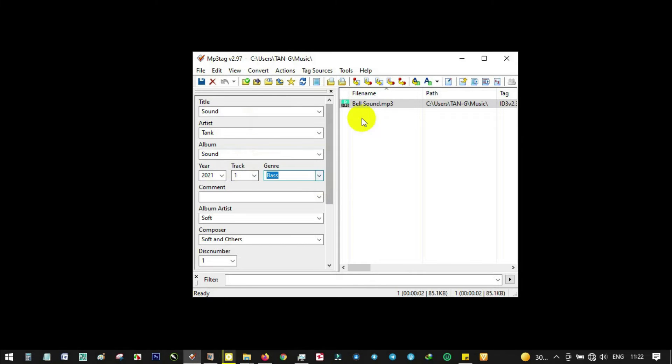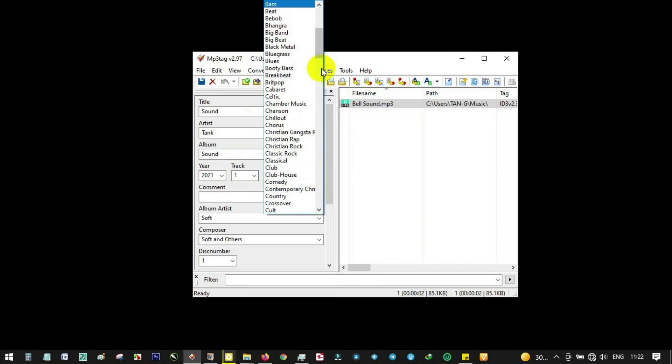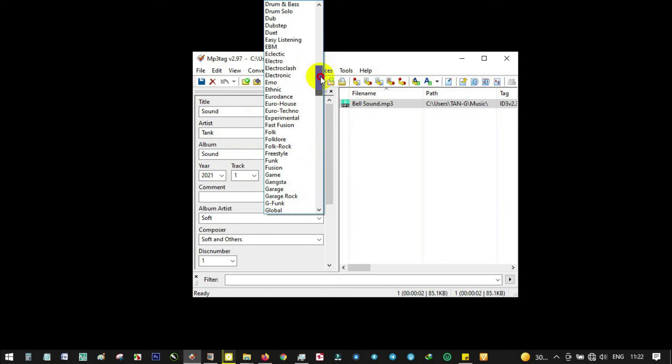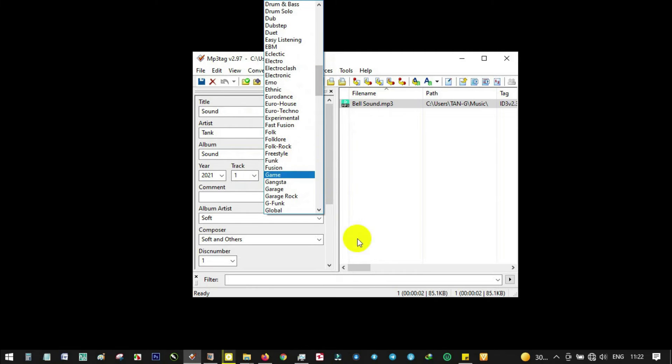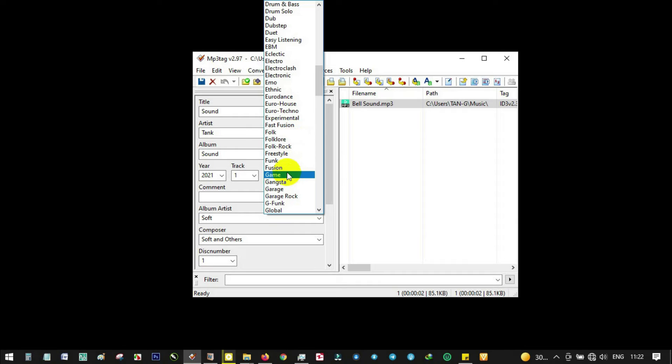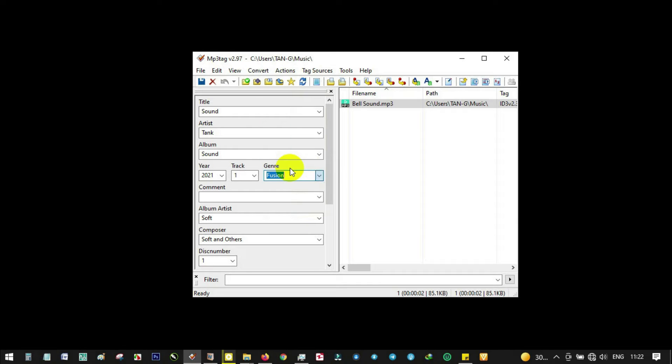You can notice the genre - you can select any genre you want. Let's say we just want it to be Fusion.